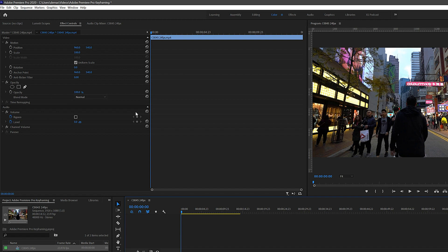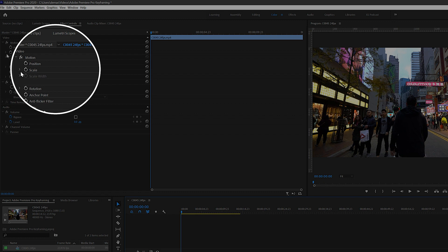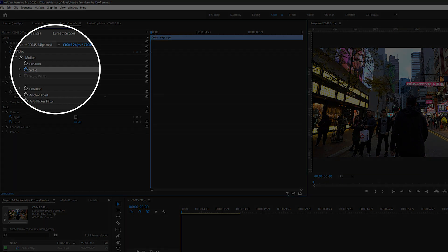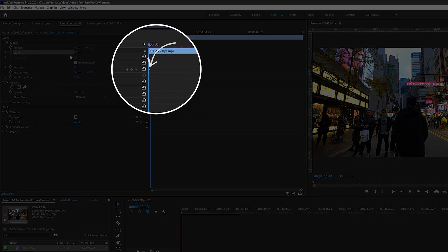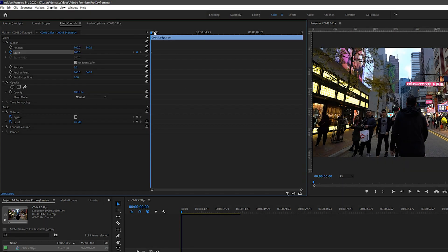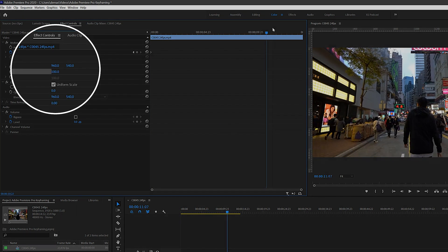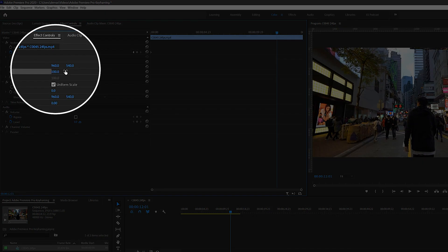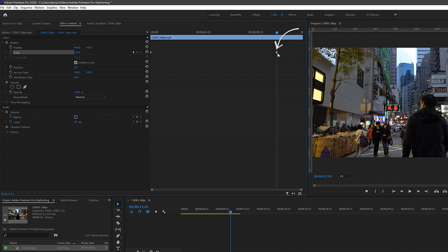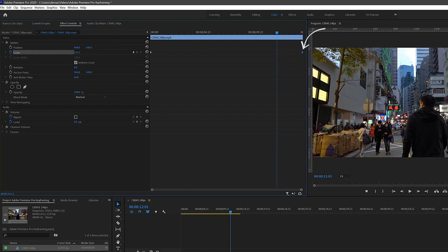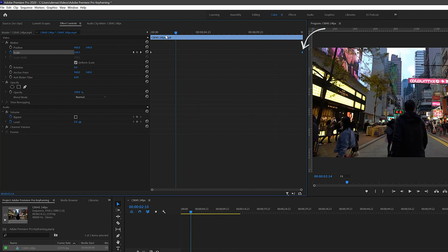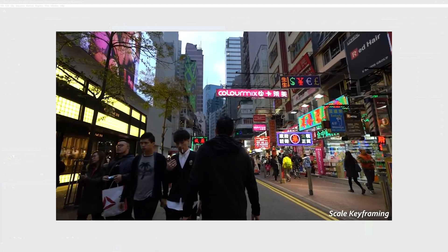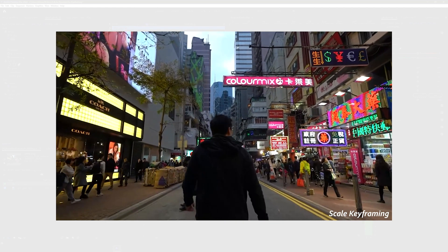So first let's try keyframing the scale. Click the stopwatch icon next to scale and a diamond should appear at the beginning or where your cursor is at. Then I'm going to slide the cursor a bit to the right and just type in 150 for scale to make the clip bigger. This will automatically create another keyframe which you can then drag to the end of the clip. So now the video zooms in gradually from start to end.